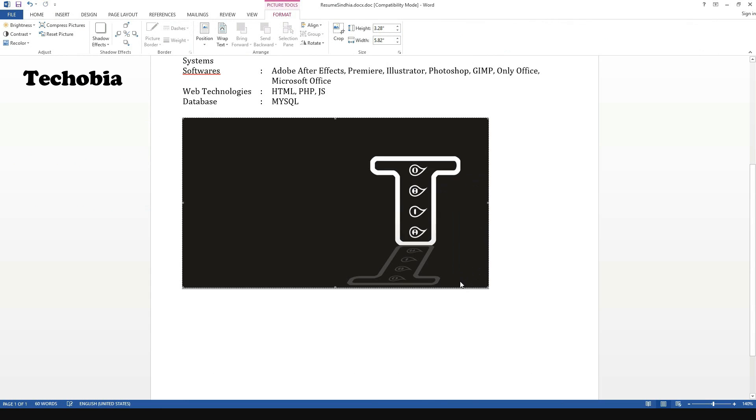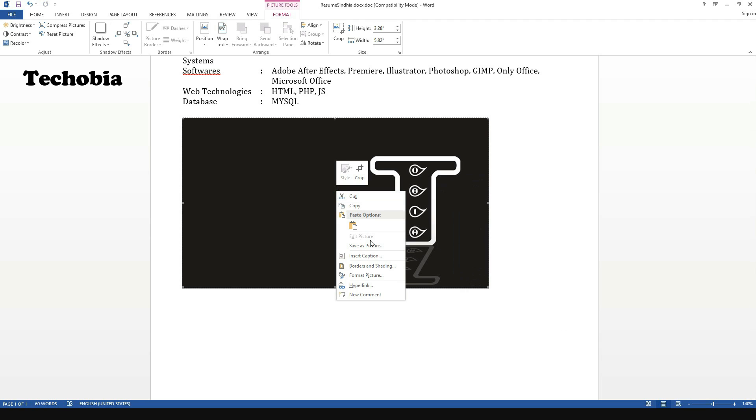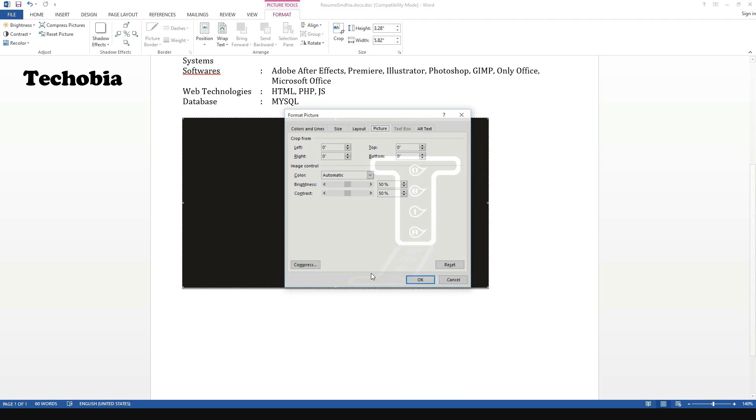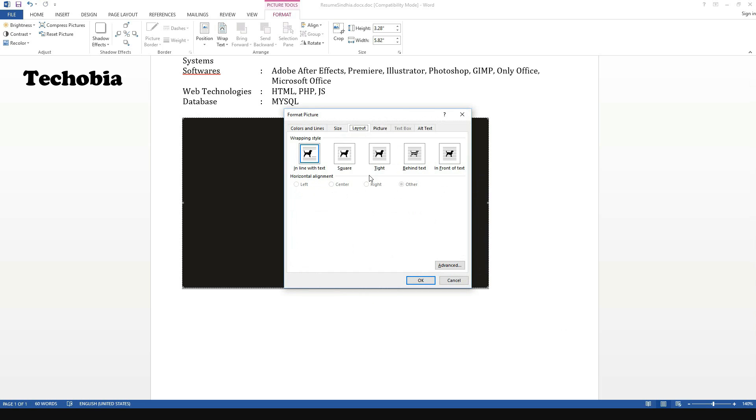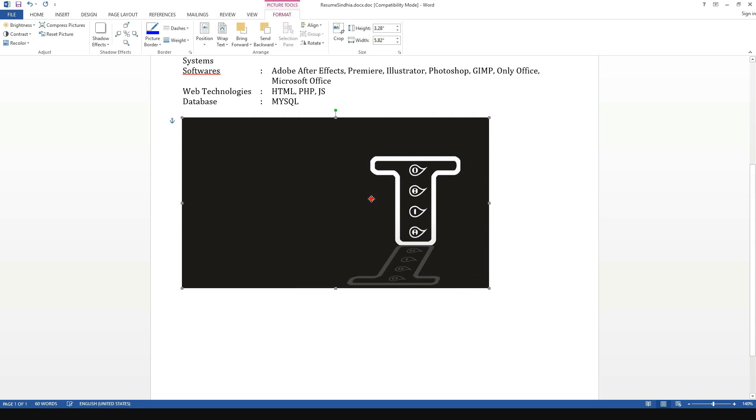I'm going to create it in Microsoft Office along with custom formatting. Before we begin, my name is Atul and you are watching Techobia.